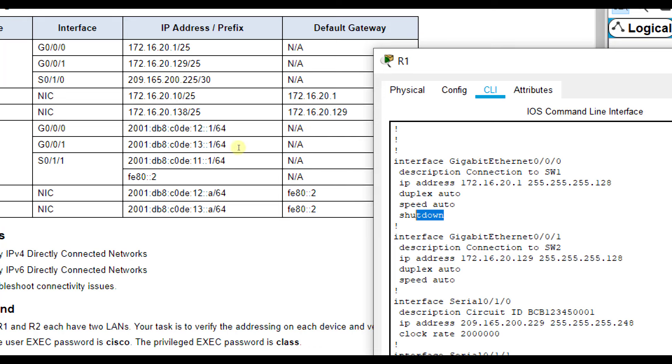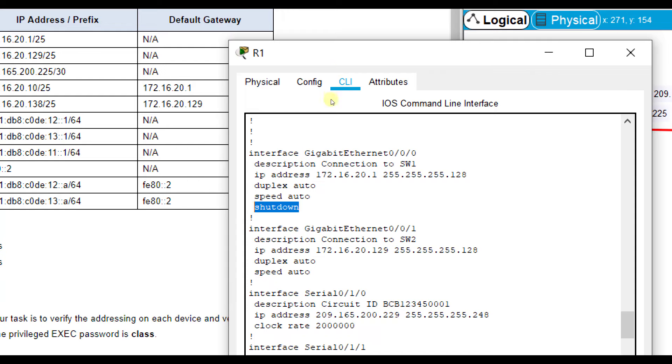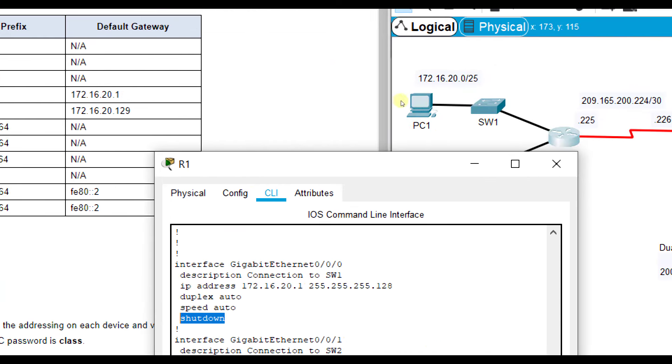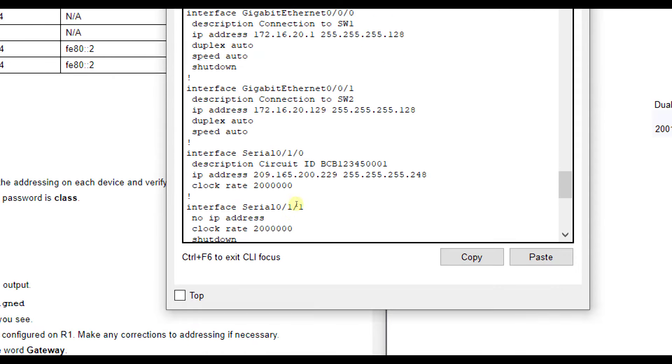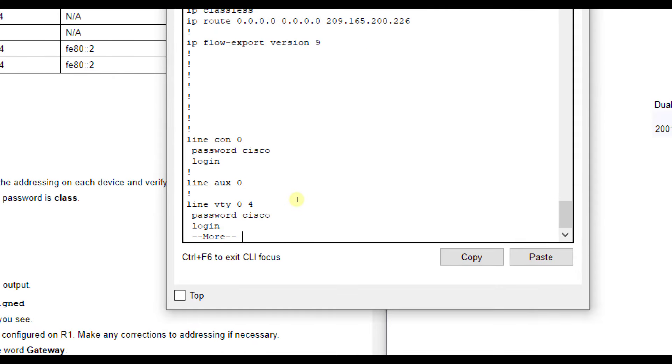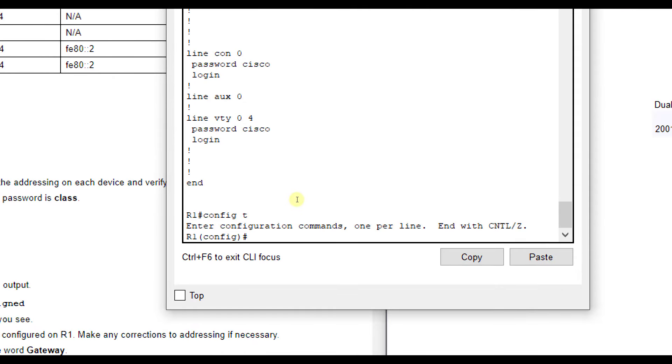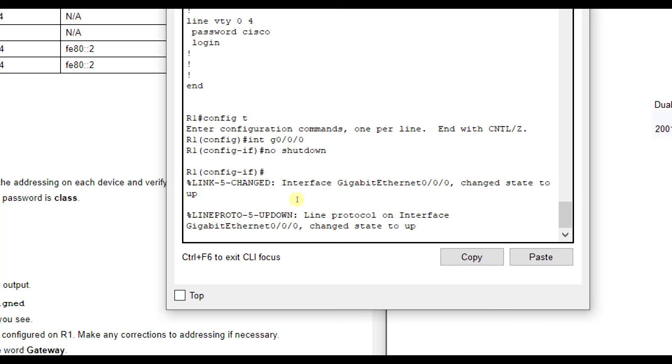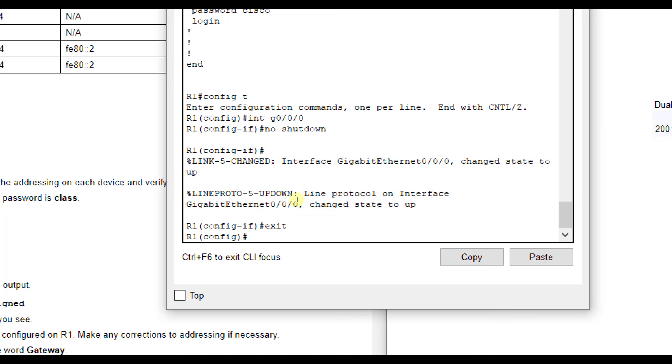You notice that it says shutdown, though. We don't have any link lights in this particular lab, so we don't know if it's up or down, but it does say it's shut down. So you can note there that we do want to type no shut on G0/0. So let's go ahead and do that. We're going to go configuration mode, interface G0/0/0, and no shutdown to turn that interface on.